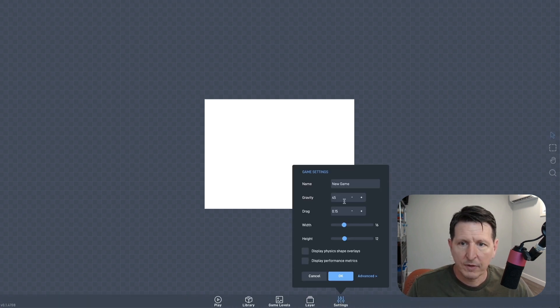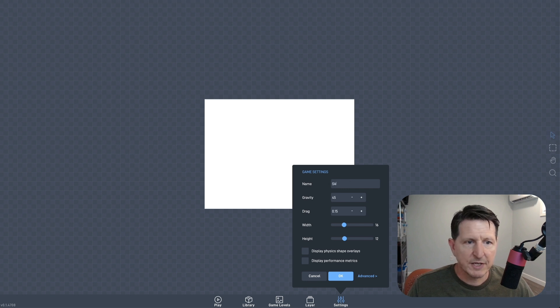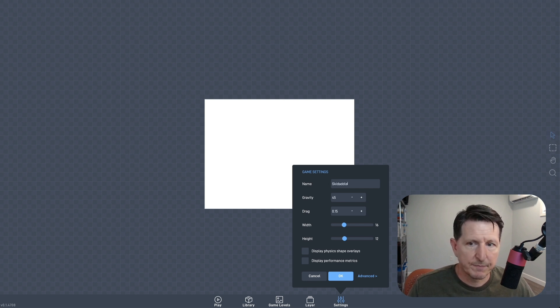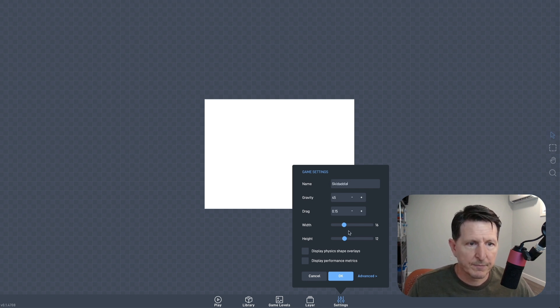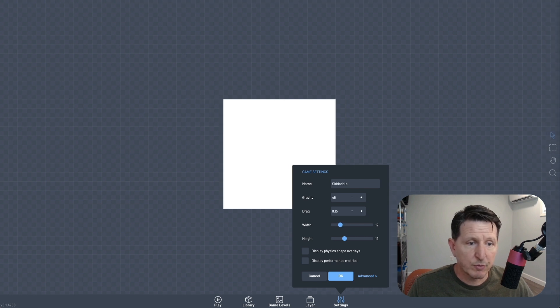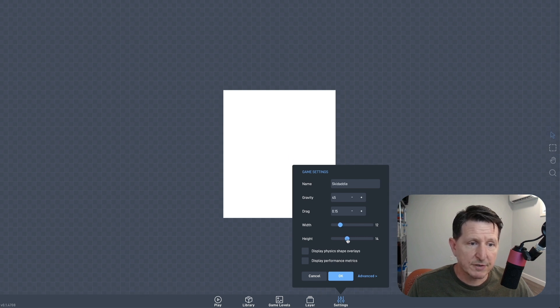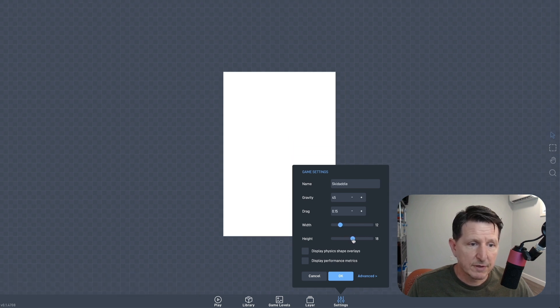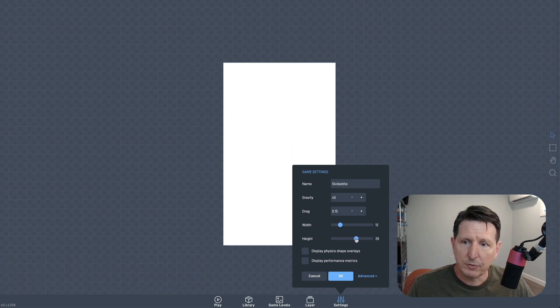Okay, let's get started. We have an empty project here, so let's first give it a name. This is a mobile game, so let's give it a portrait orientation so it will fit a little more comfortably on a phone screen.